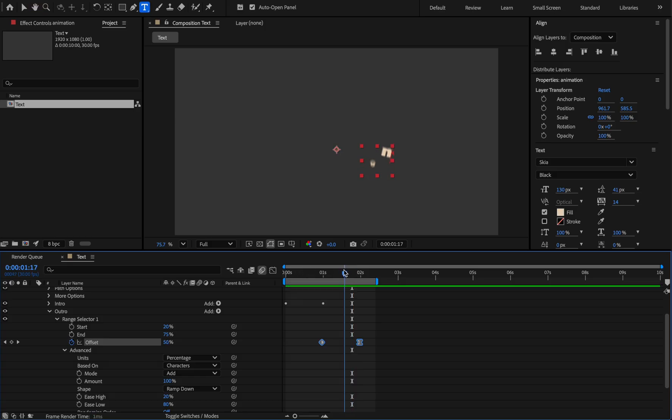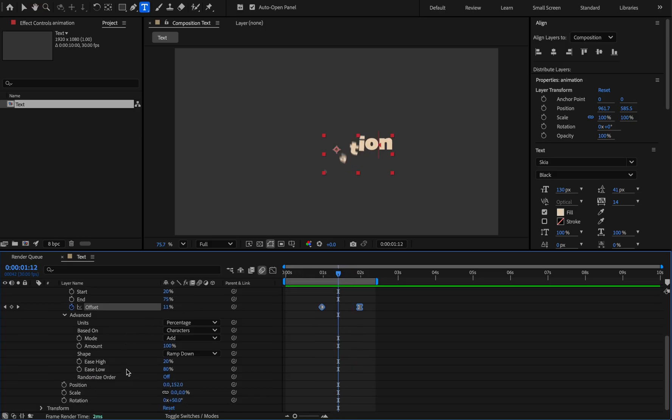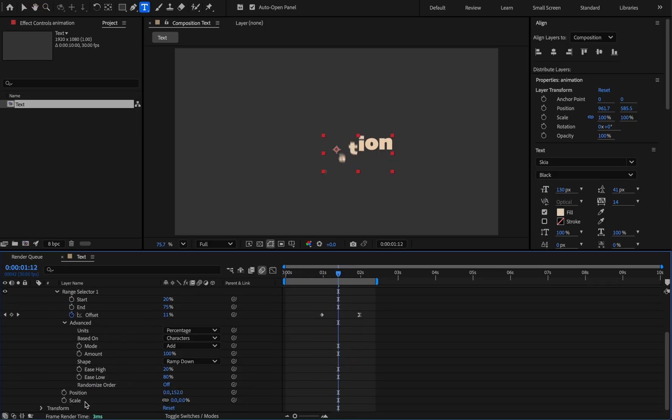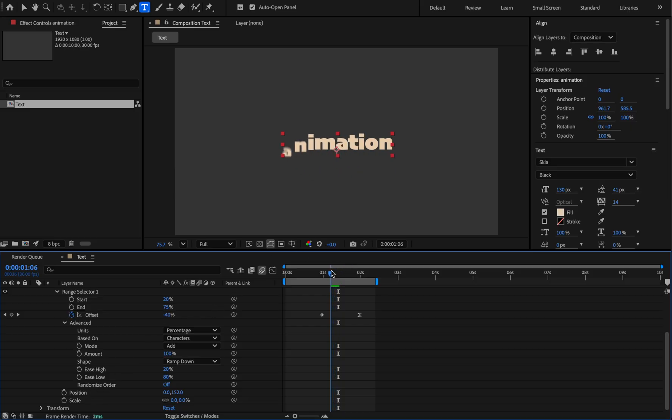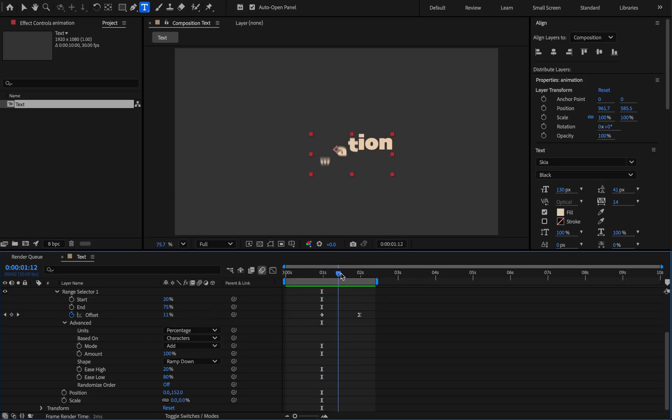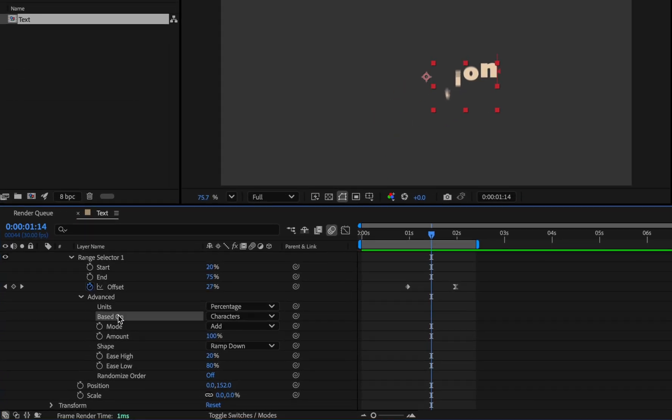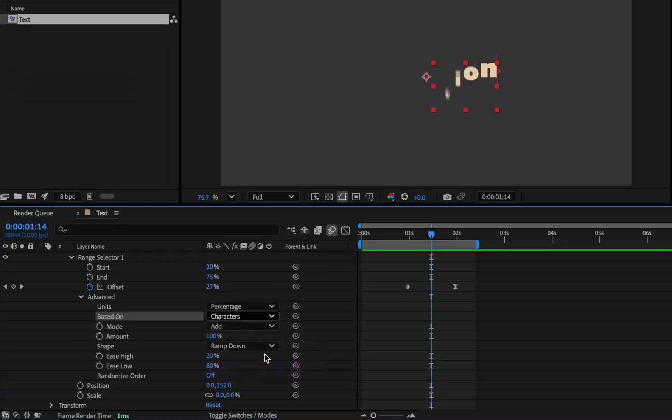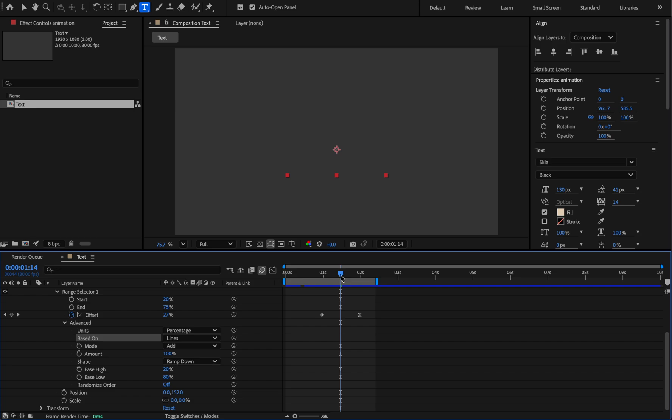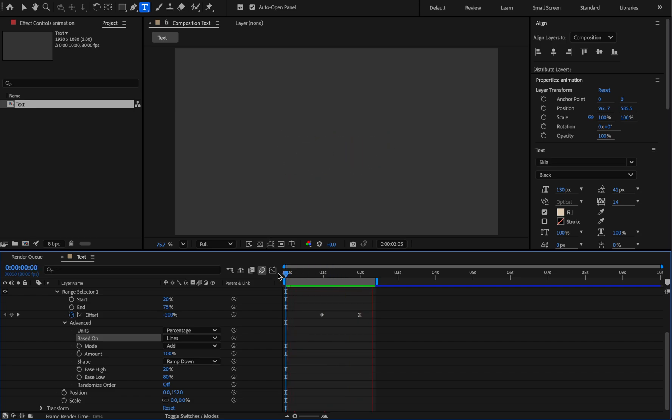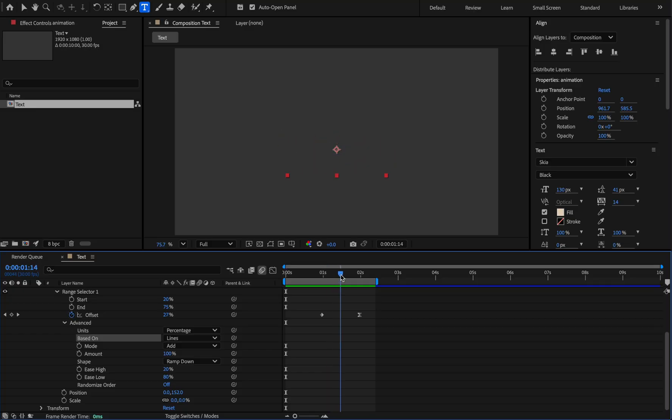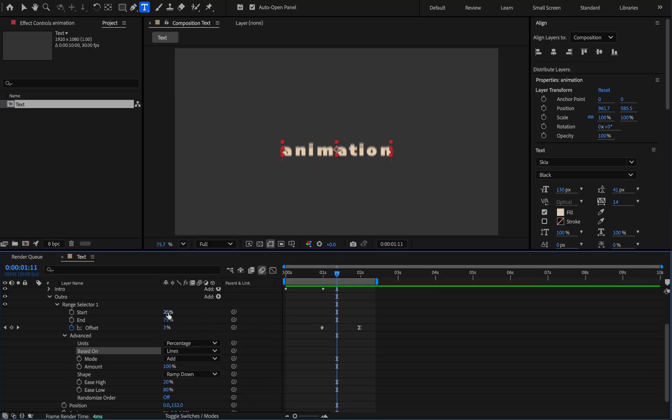We can remove the rotation, and also the letters disappear at the same time downward. From the advanced section, change the based on property, character to line. Now the letters disappear all at once. You can slow it down by reducing the start value.